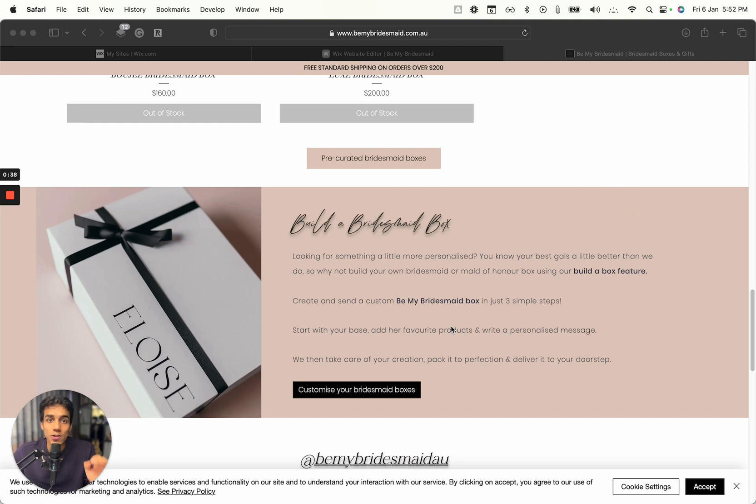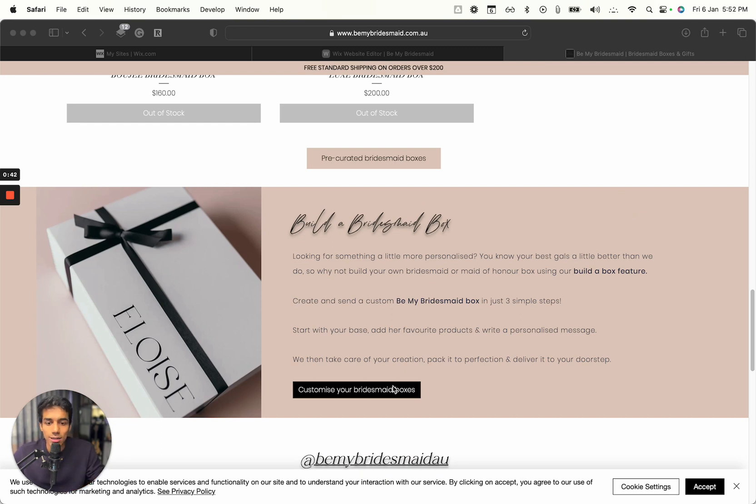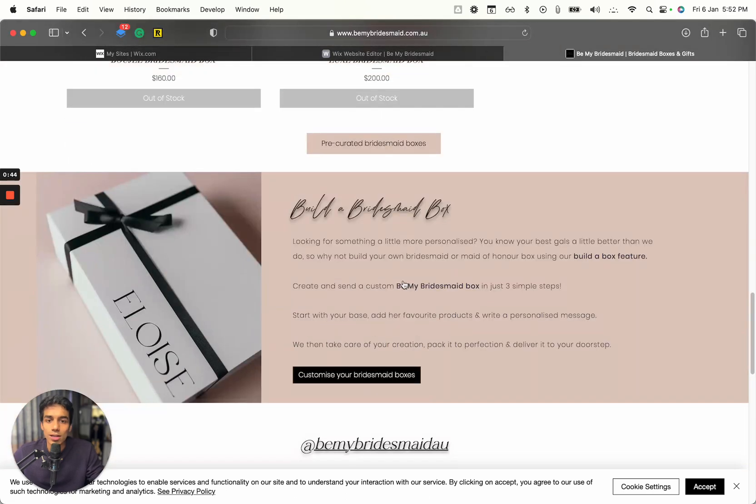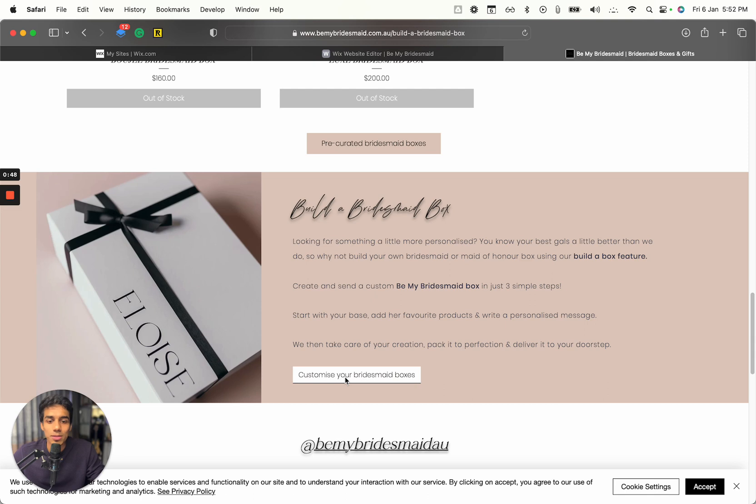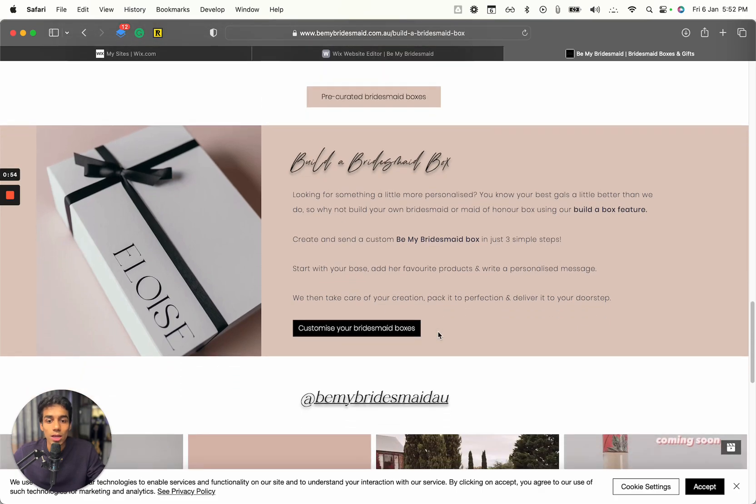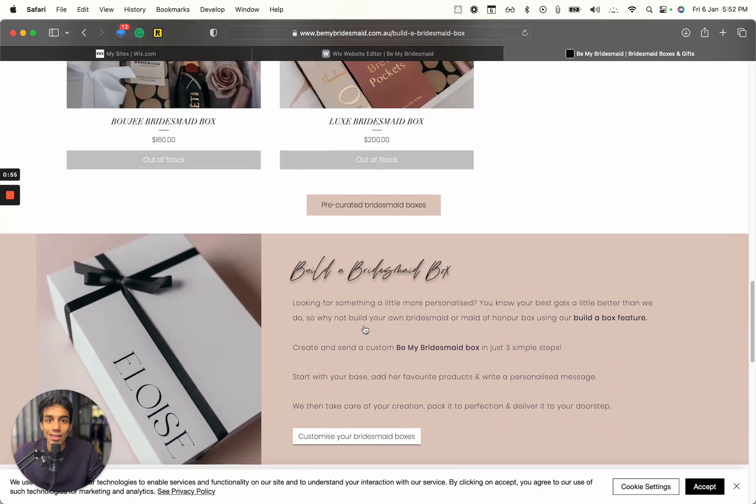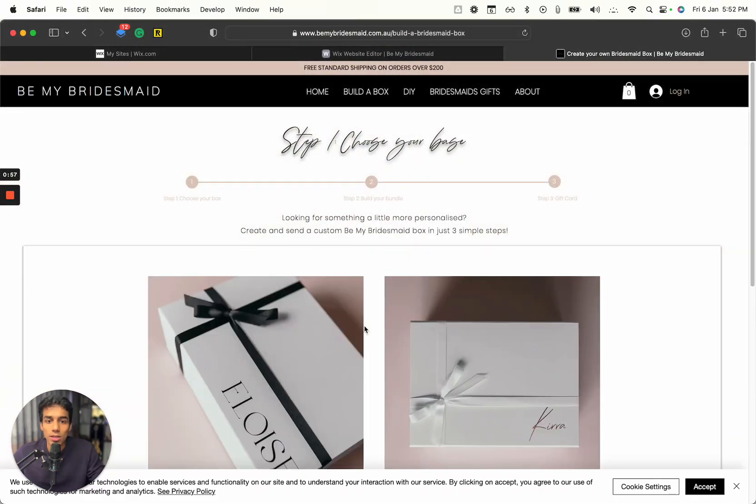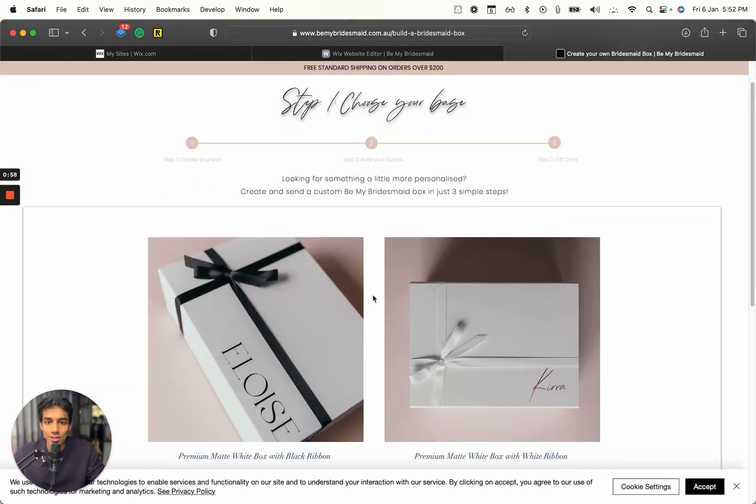I'll first show you the example of the working and then I'll show you the setup of how we have done it. So this is a website, it's called Be My Bridesmaid and here you can click on Customize Your Bridesmaid Boxes. So it will take you to a custom product configurator where users can customize their box.